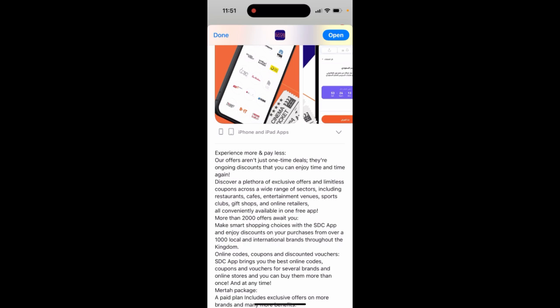Discover a plethora of exclusive offers and limitless coupons across a wide range of sectors, including restaurants, cafes, entertainment venues, sports clubs, gift shops, and online rotators, all in one free app.